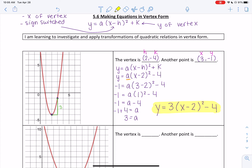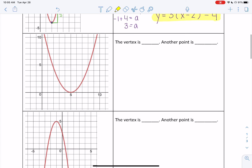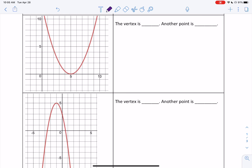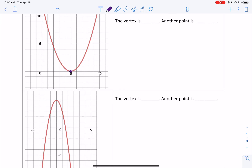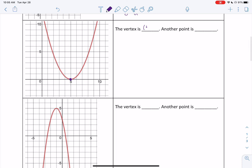Let's try it one more time. You can see how we can do it with the graph, but we're not always going to be given a graph, so it's really important to be comfortable doing it both ways. For this next example, the first thing we do is locate our vertex — putting a dot right on it. My vertex is at 5, 0. Now I want to find another nice point — one where you can very easily find the coordinates. There's one right here at 7, 2. Let's start by filling in h and k into y equals a times x minus h, all squared, plus k.